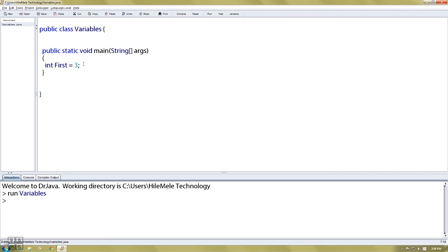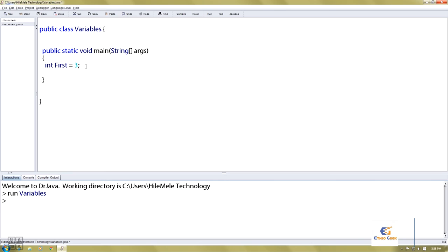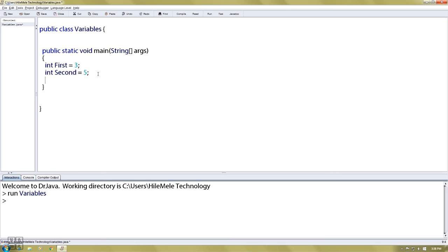The compile is completed. If you have the variable int first, int second, you can set the code. Five below, you can set the same code. System.out.println first plus second.